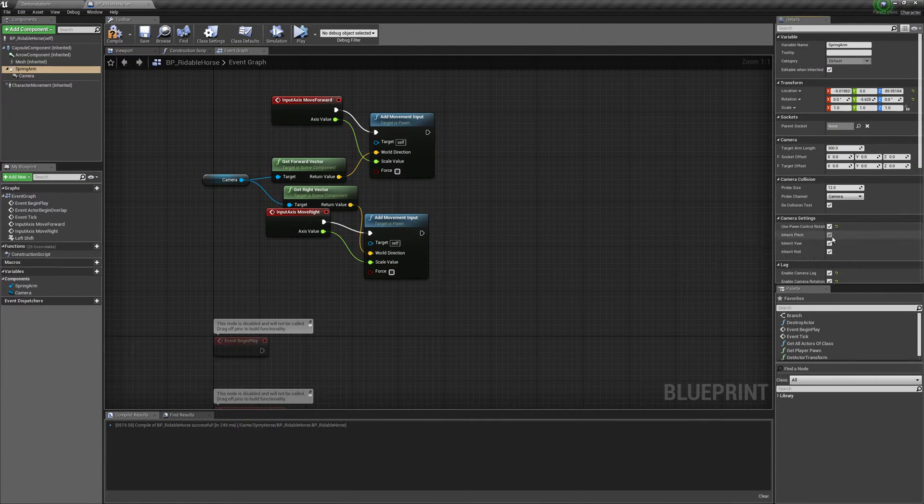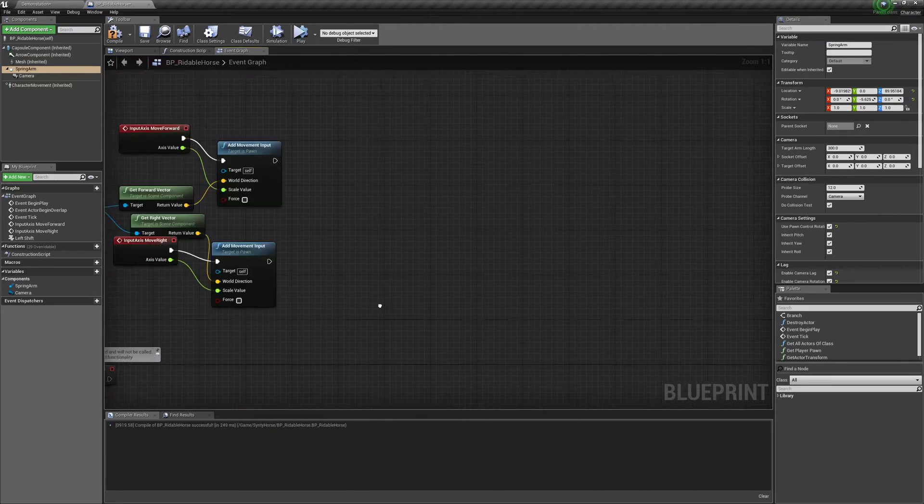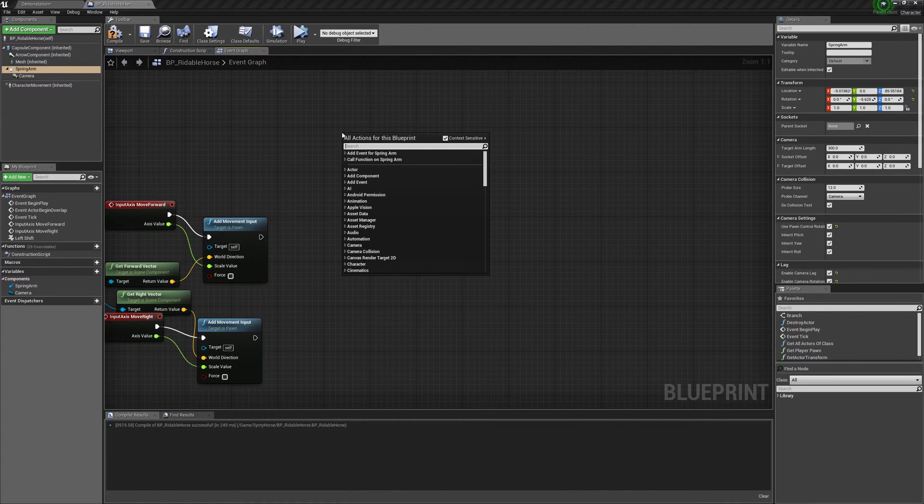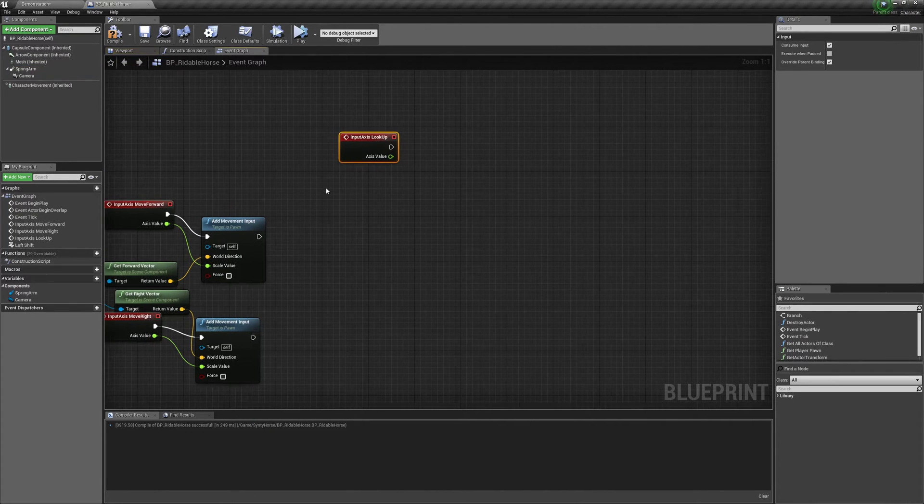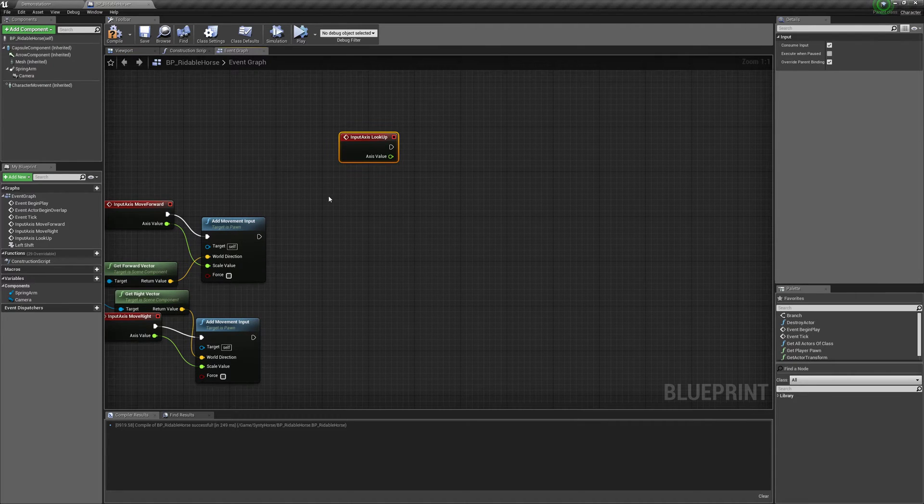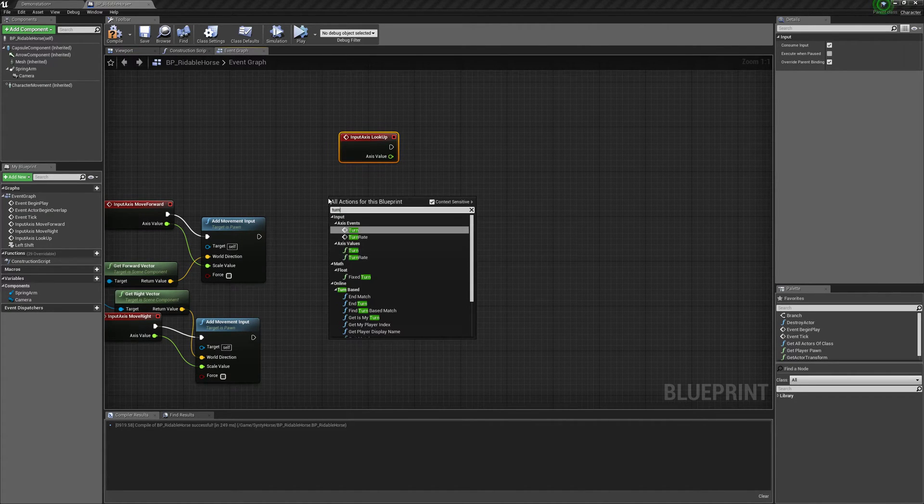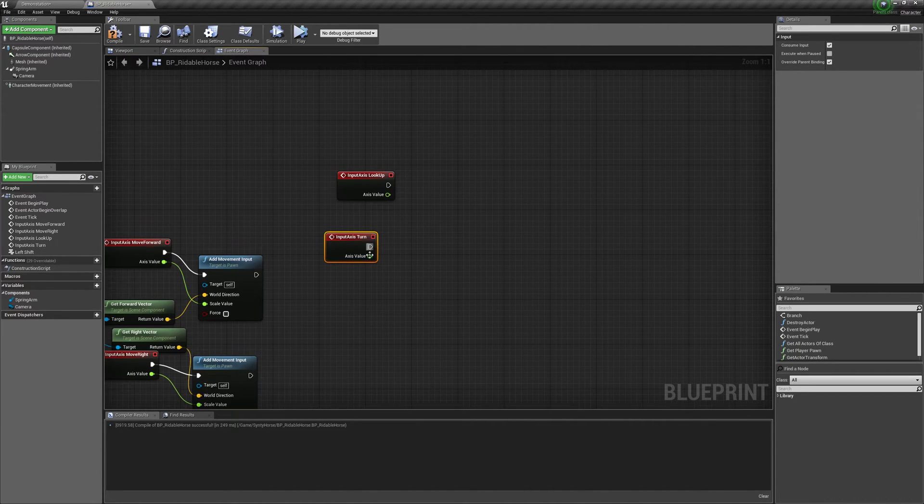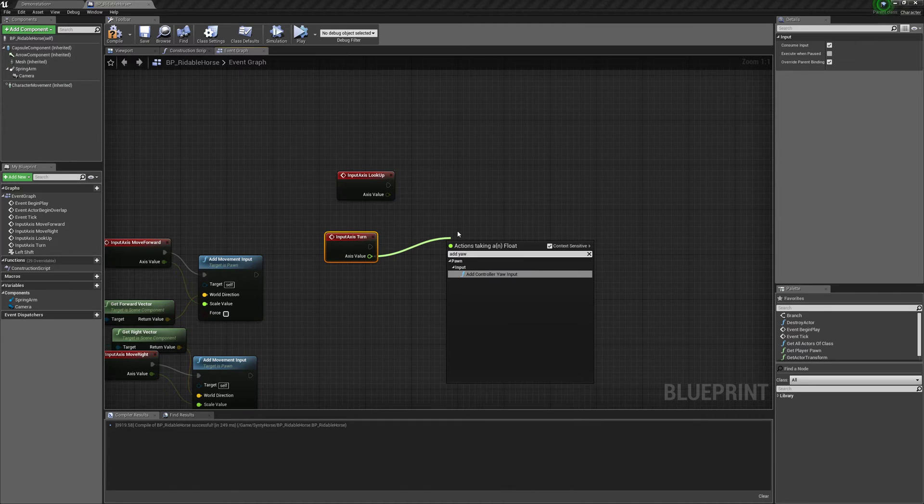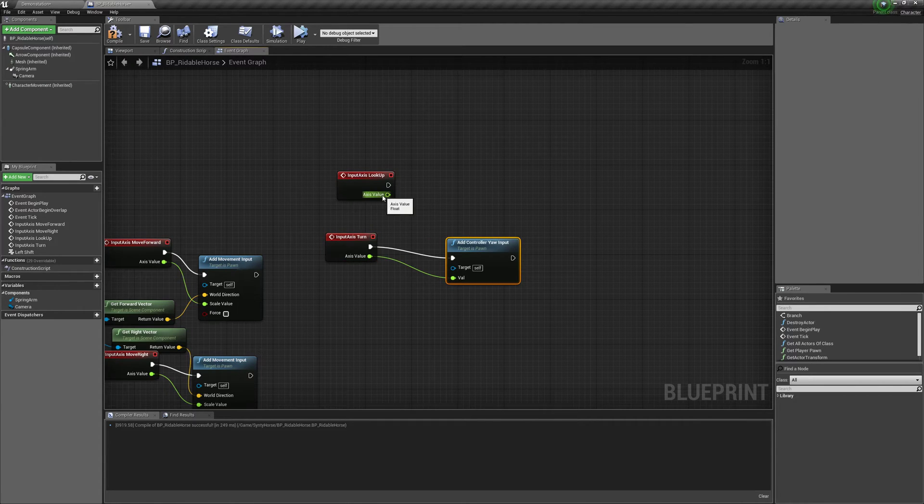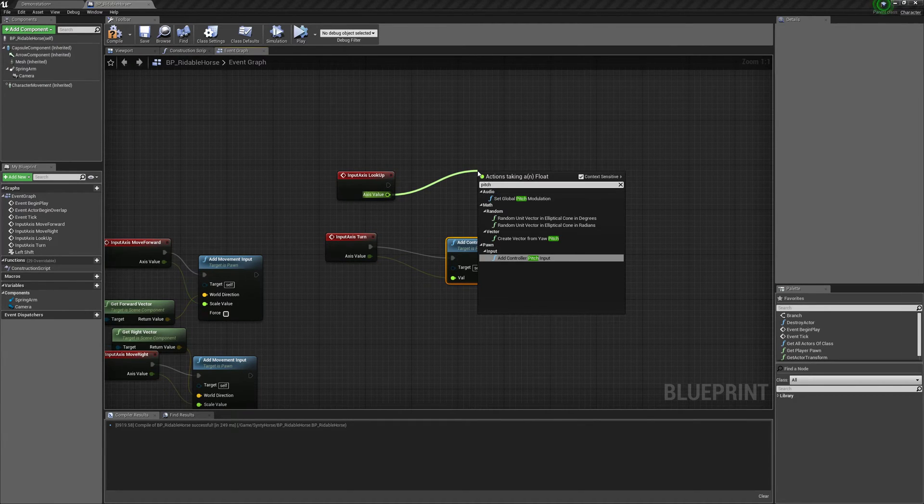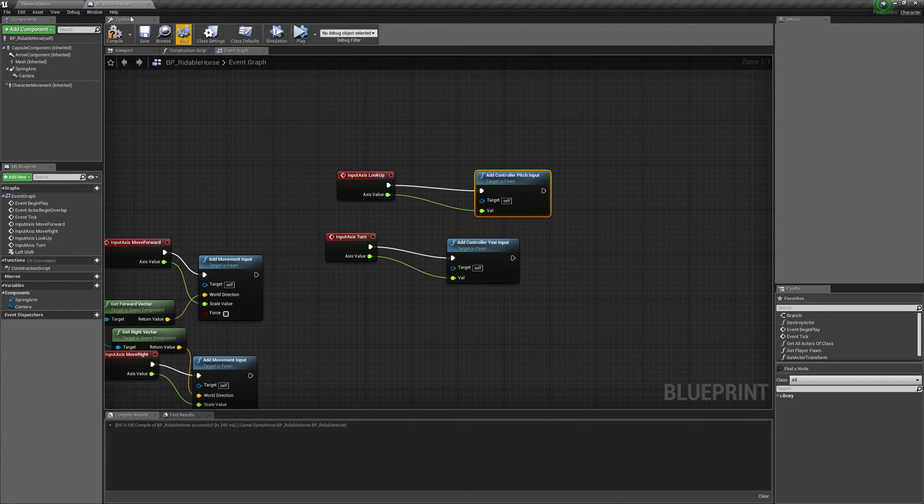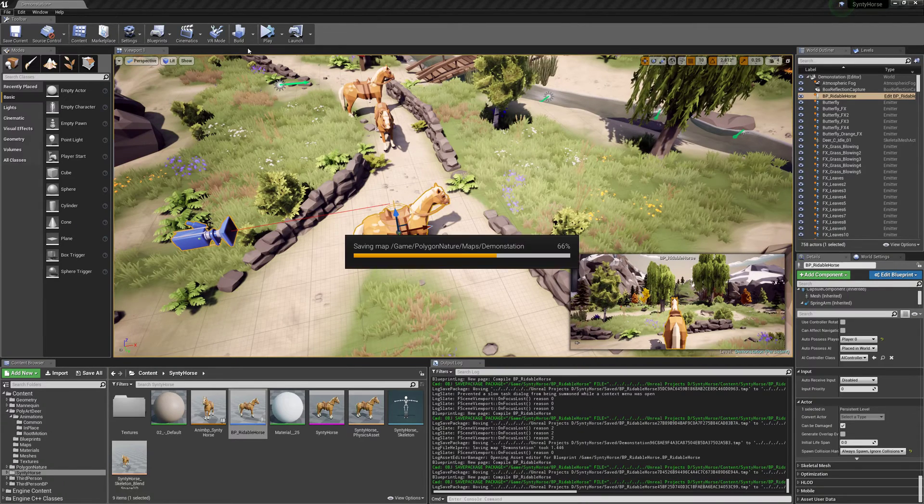And then for the spring arm, use pawn control rotation. And we will just do look right, look up. Sorry, I think it's turn, not look right. Yeah, it is. So add yaw, add controller yaw input. And then for look up, pitch, add controller pitch input. Alright, so now we should be able to ride our horse.